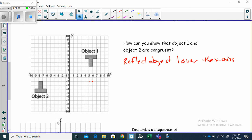Continuing to map each point: this point is four above the axis, so it goes four below. Another point is four above, so four below. This point is four above, so four below. This point is five above, so it would be five below. This point is also five above, so five below. And then this last point is four above, so four below.